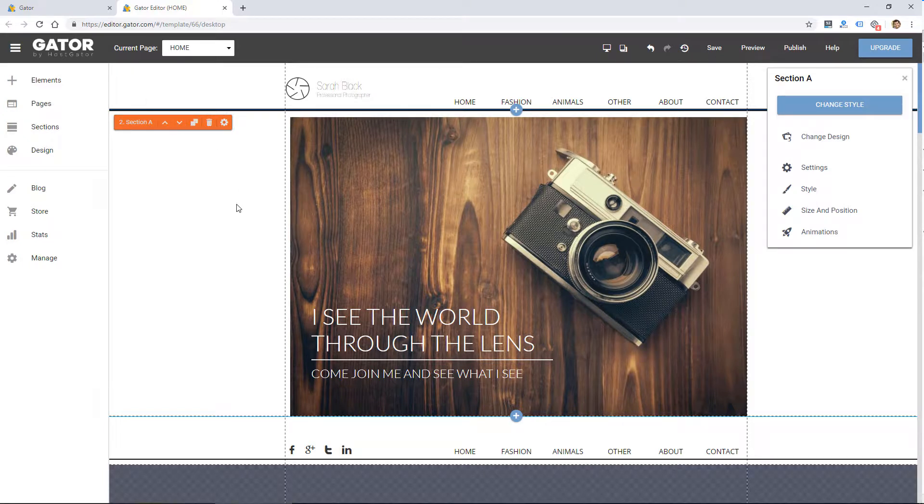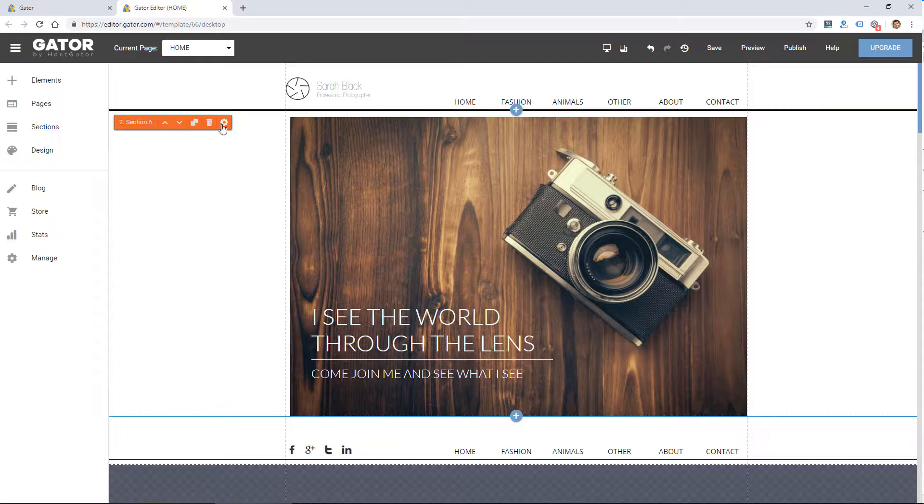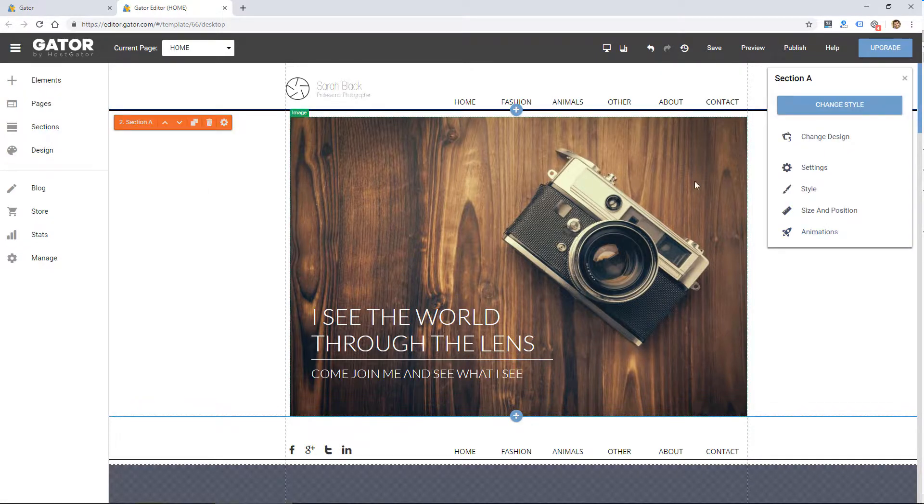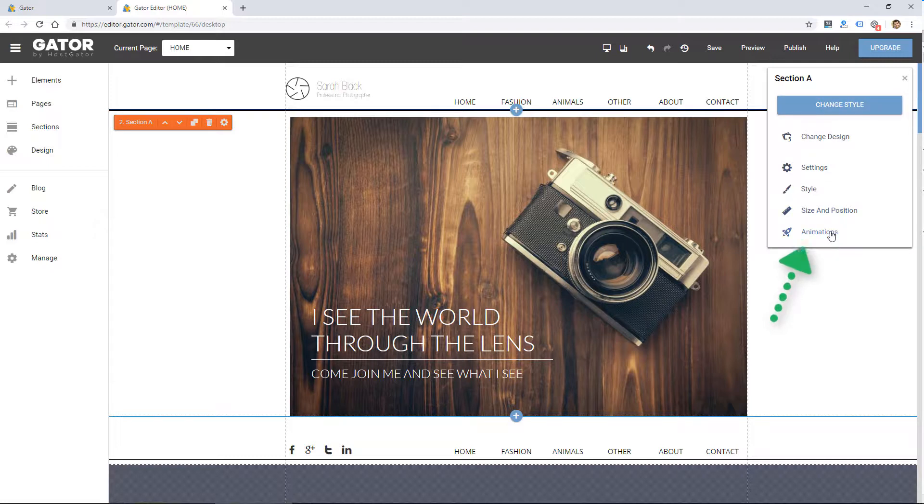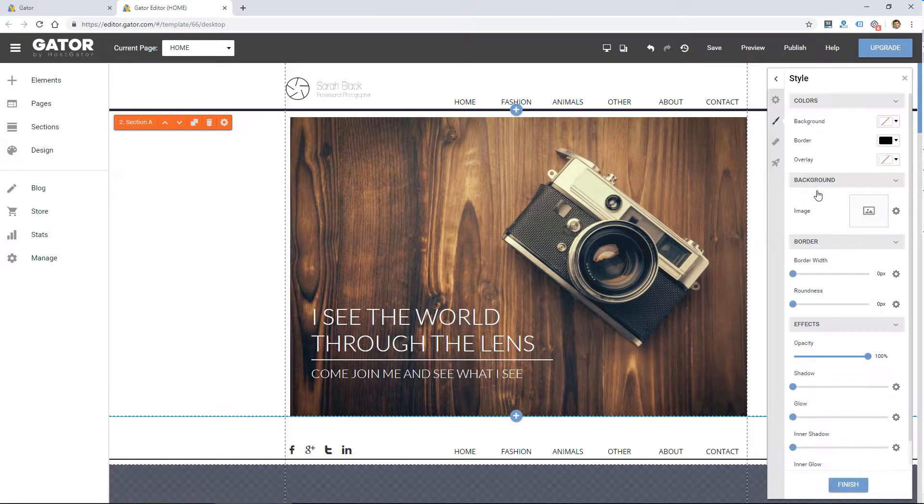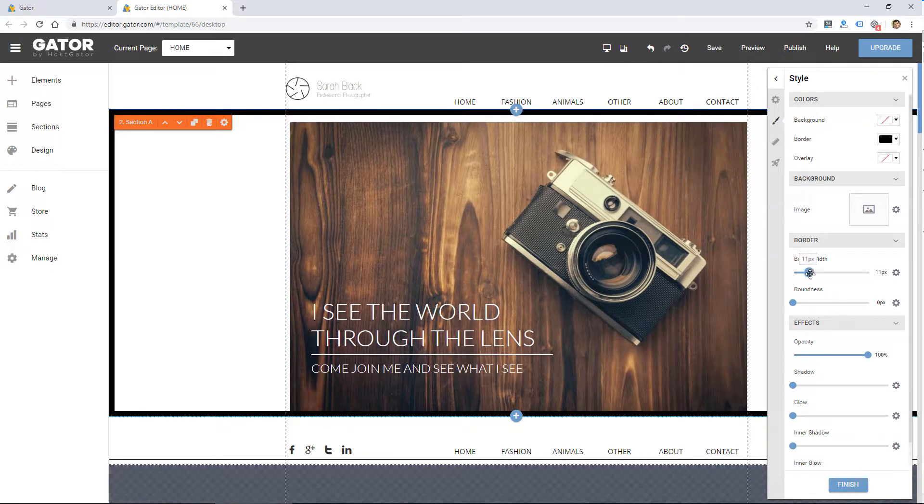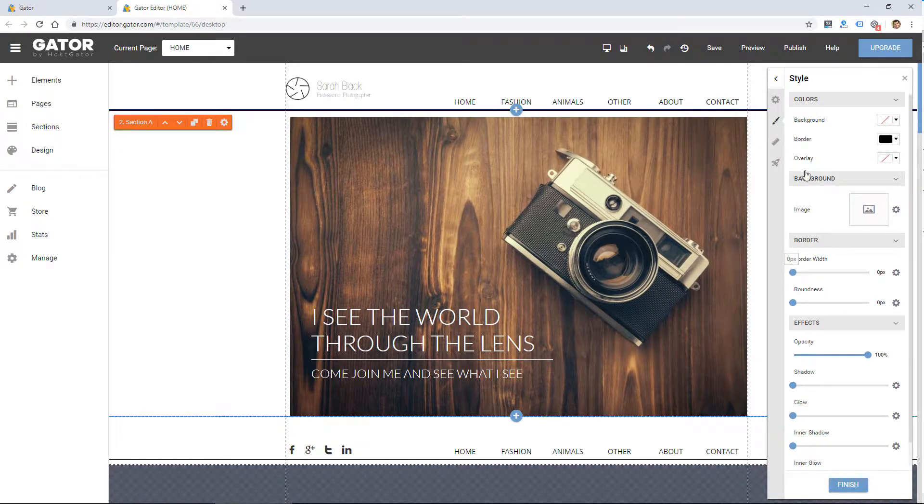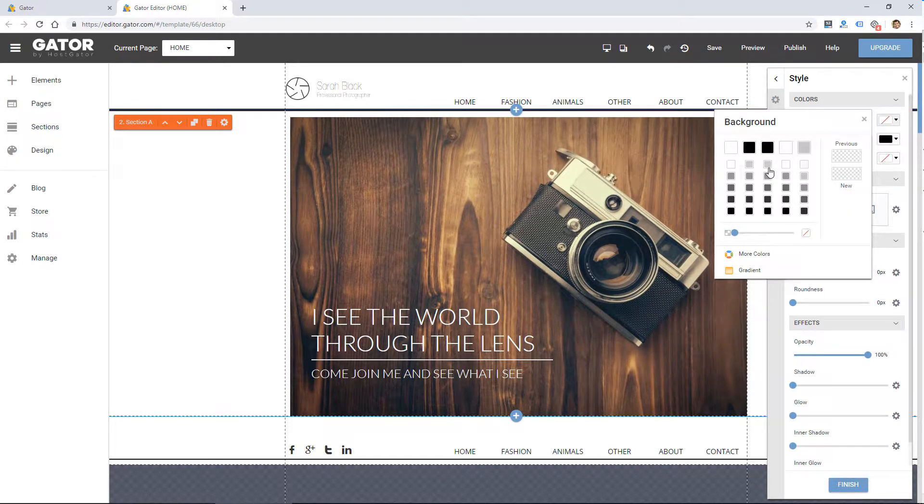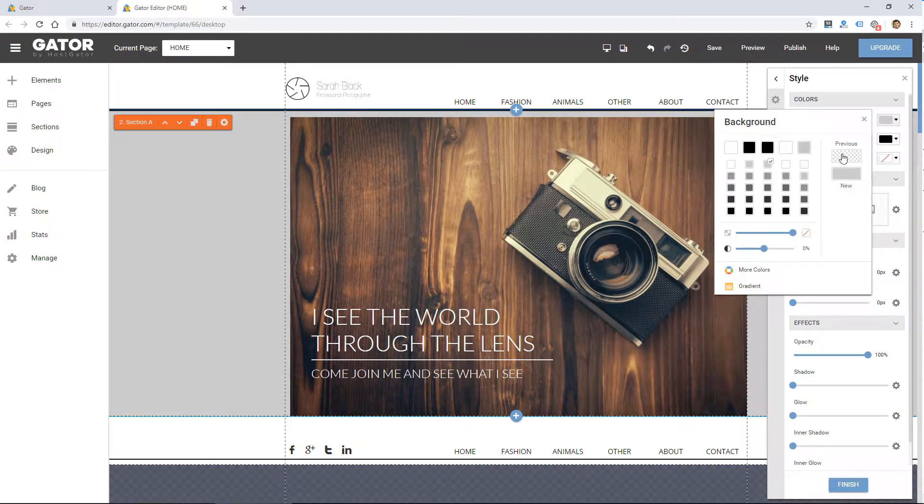And then if I click on one of these settings in orange, the settings for that section show up. So you can animate an entire section. I can change the style of a section, including border, background, color, and all kinds of other settings.